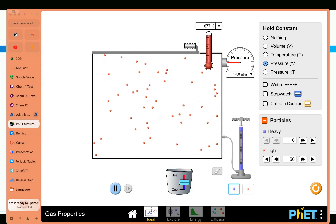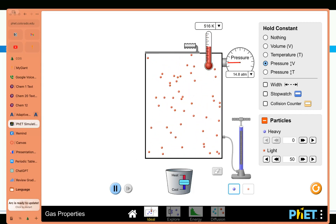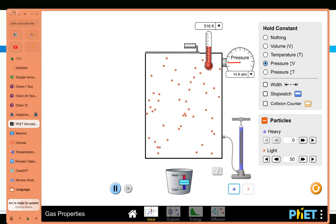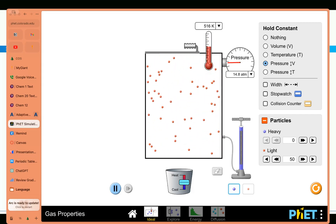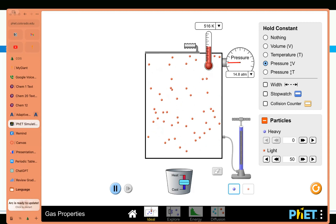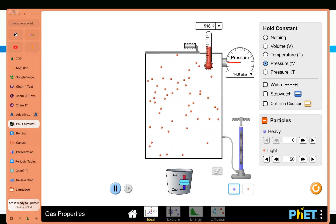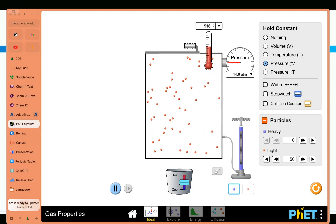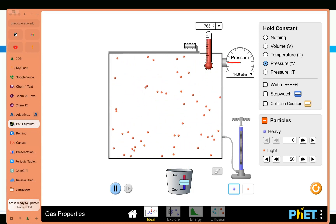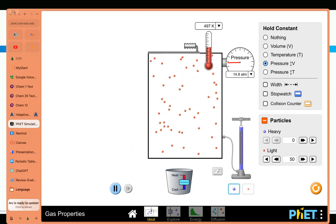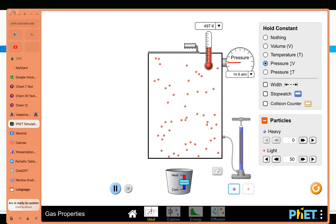If I increase the temperature, how does the volume change? It increases. And if I decrease the temperature, the volume decreases. So those are directly proportional. That's what we were talking about with that Alex problem also.